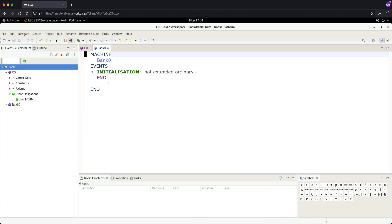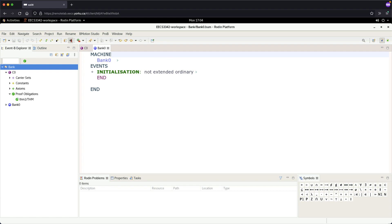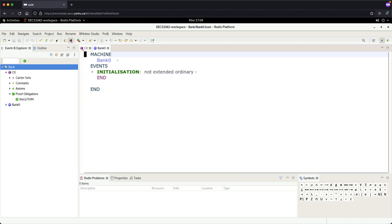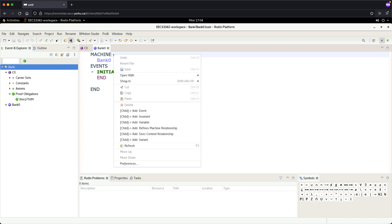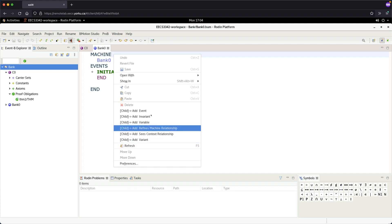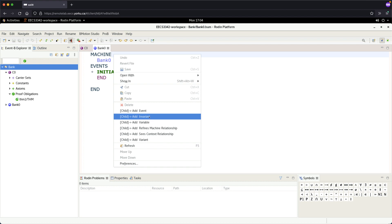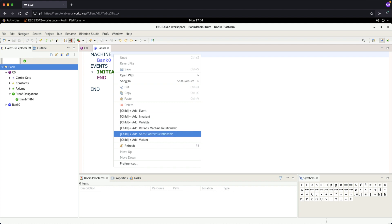Let's now make sure we do thing number one: we want to make sure this machine can import whatever constants, constraints, axioms, or theorems we declare in C0. Go back to bank zero and put the cursor to the right of the machine and right-click. From here you can see many things we'll cover in this tutorial: events, invariants, variables, and the sees-context relationship, which is analogous to import in Java.